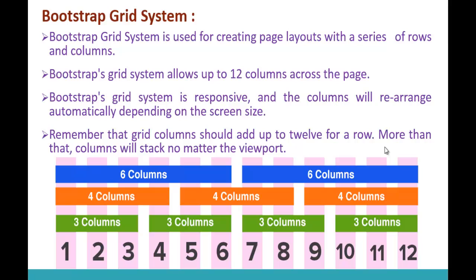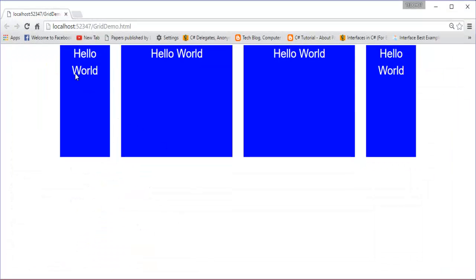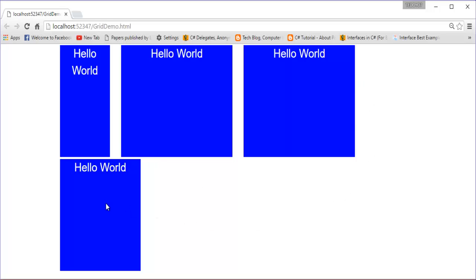Remember: grid columns should add up to 12 for a row. More than that, the extra columns will stack regardless of the viewport. Bootstrap Grid System gives us 12 columns maximum. If you try to add a 13th column — for example by changing one column to col-md-3 so the total becomes 13 — Bootstrap cannot fit it in the same row. Let me refresh and observe: the last column jumps to the next row. That's because the capacity is only 12 columns.